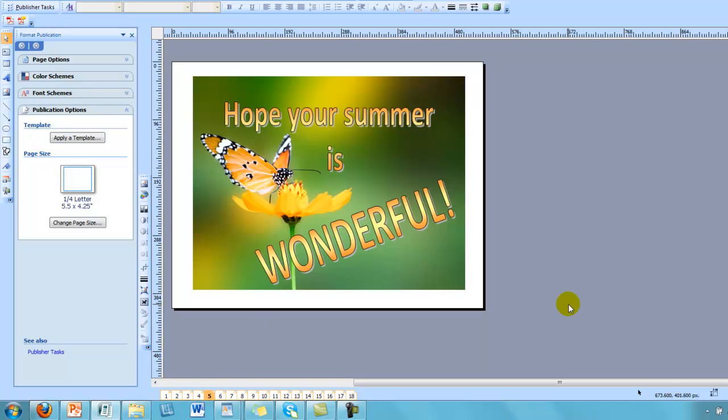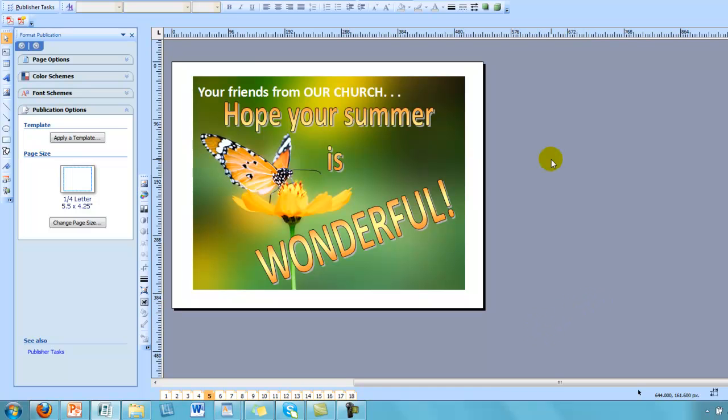Maybe you don't want to make as extensive of changes, but you might just want to say something like, hope your summer is wonderful. You might want whoever receives it to know right away that it's from your church. And so all you would need to do is add the little text block here. Your friends from our church, First Baptist, First Presbyterian, St. Mary's Church, whatever it is, hope your summer is wonderful. And go on from there.